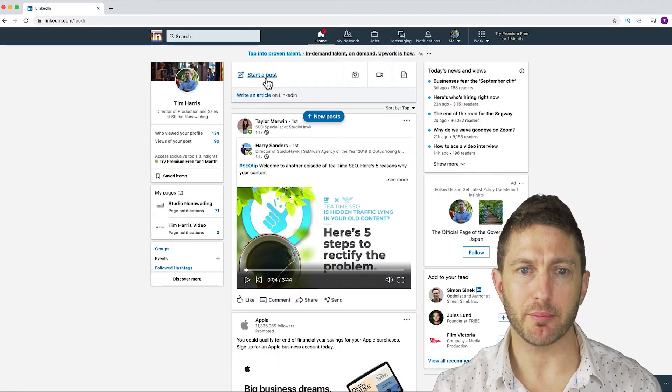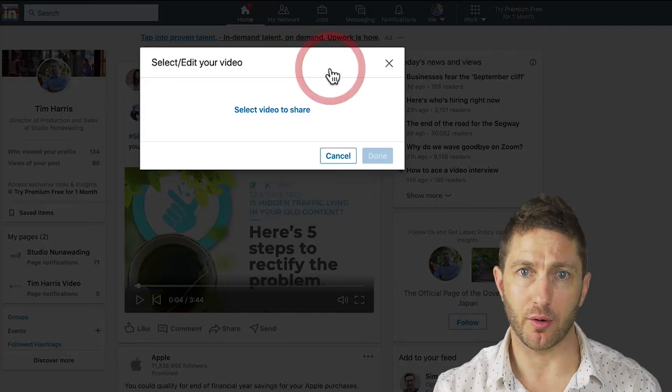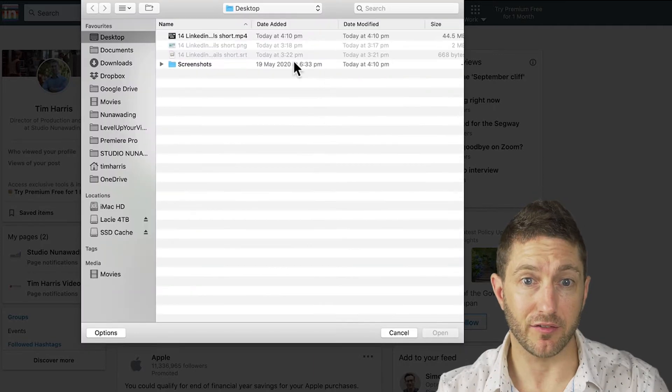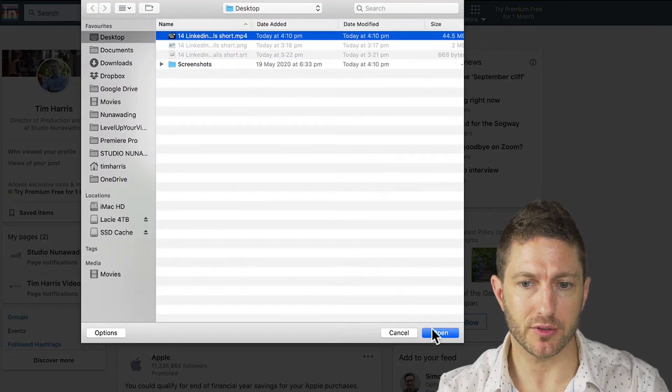Begin by clicking start post or the video icon button. Select the video you want to upload and press open.